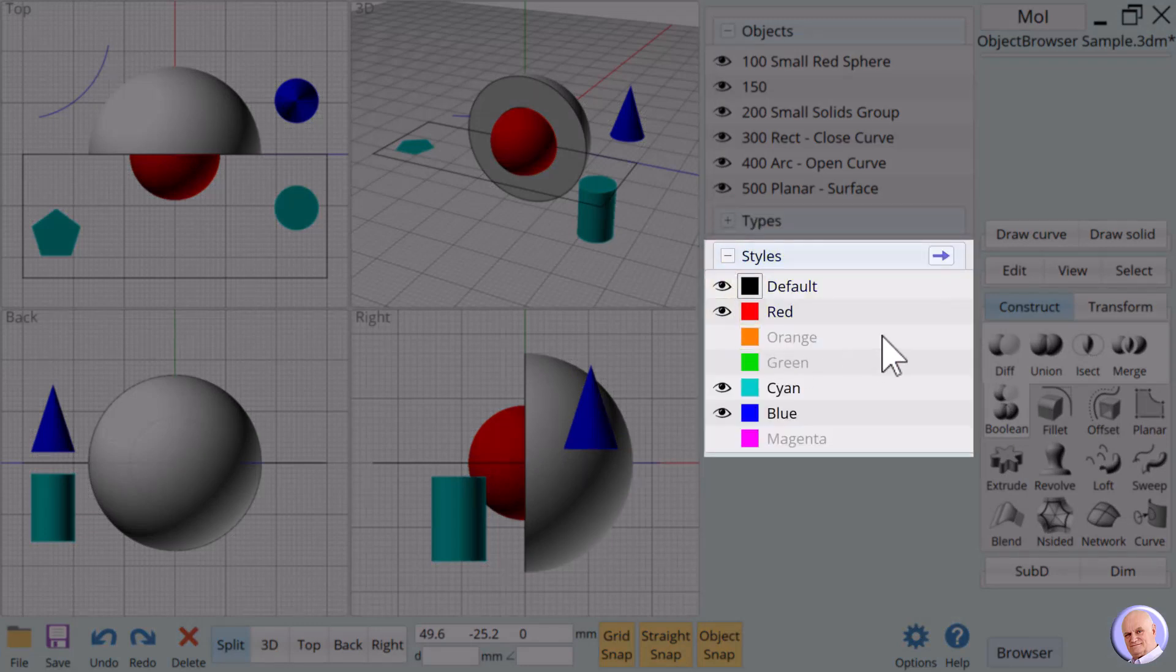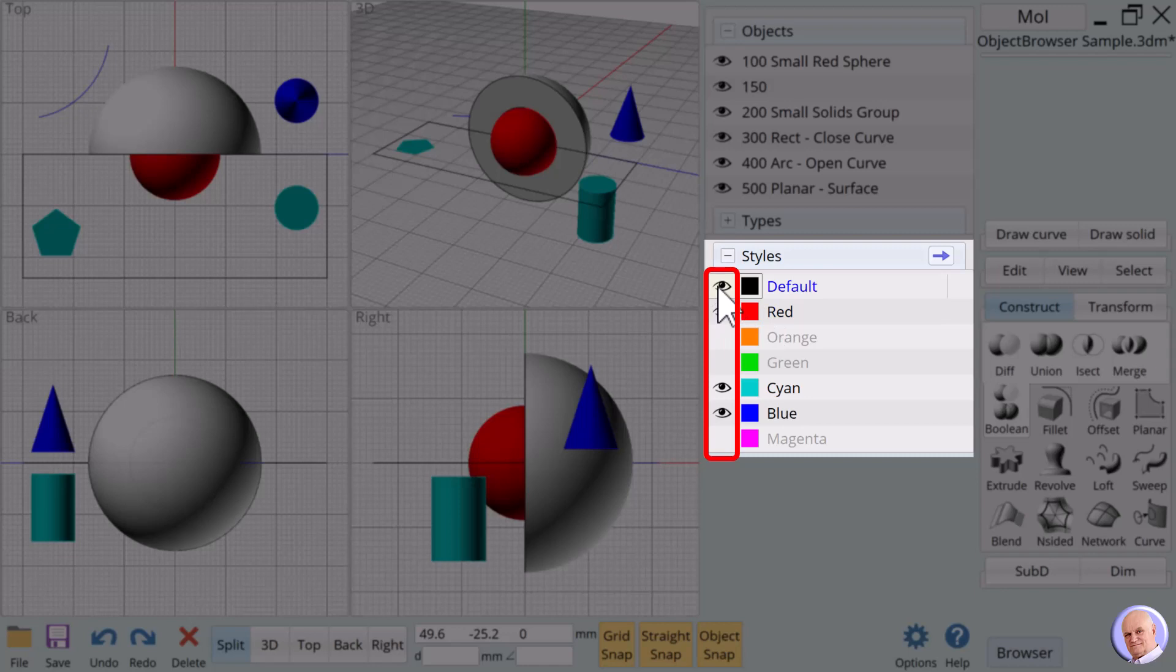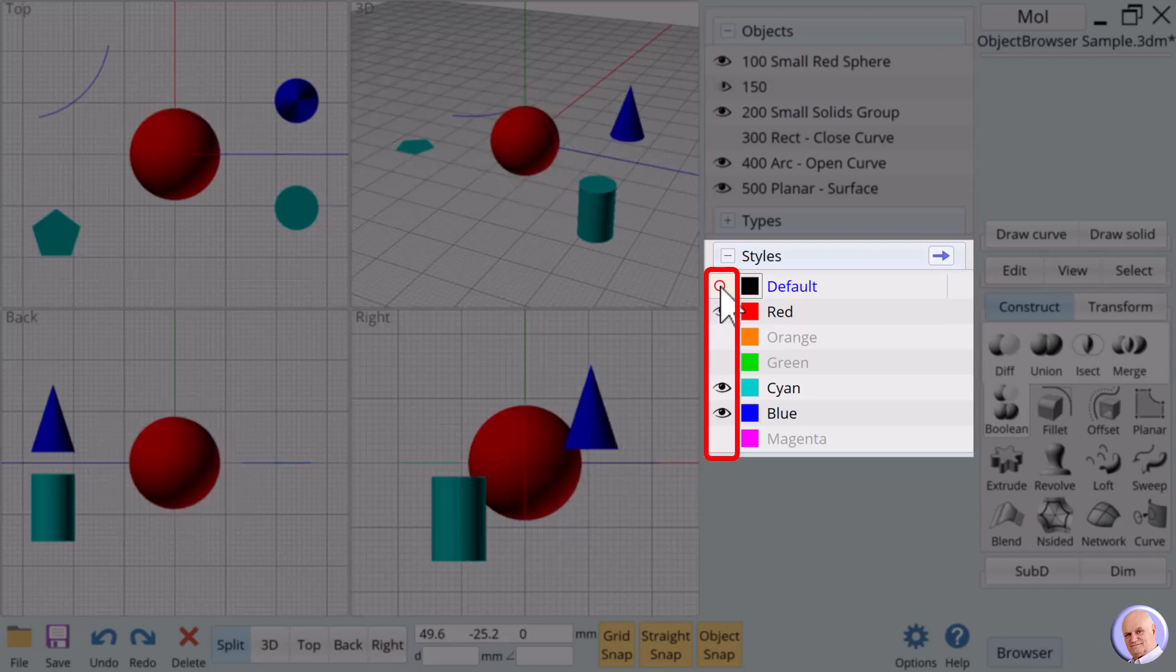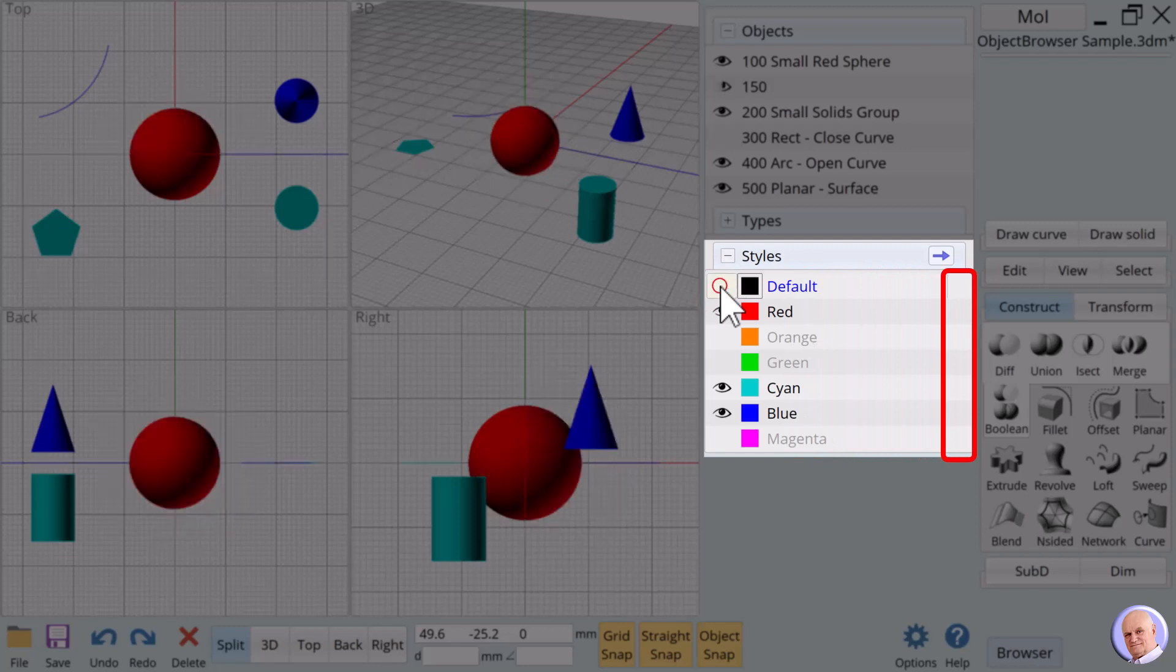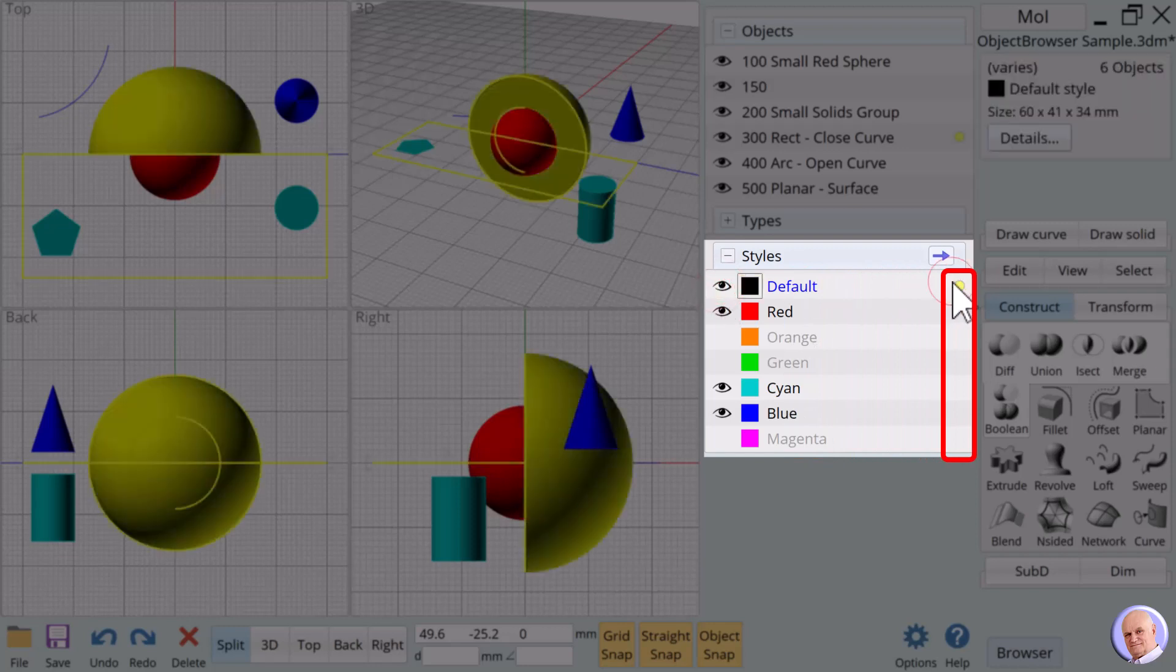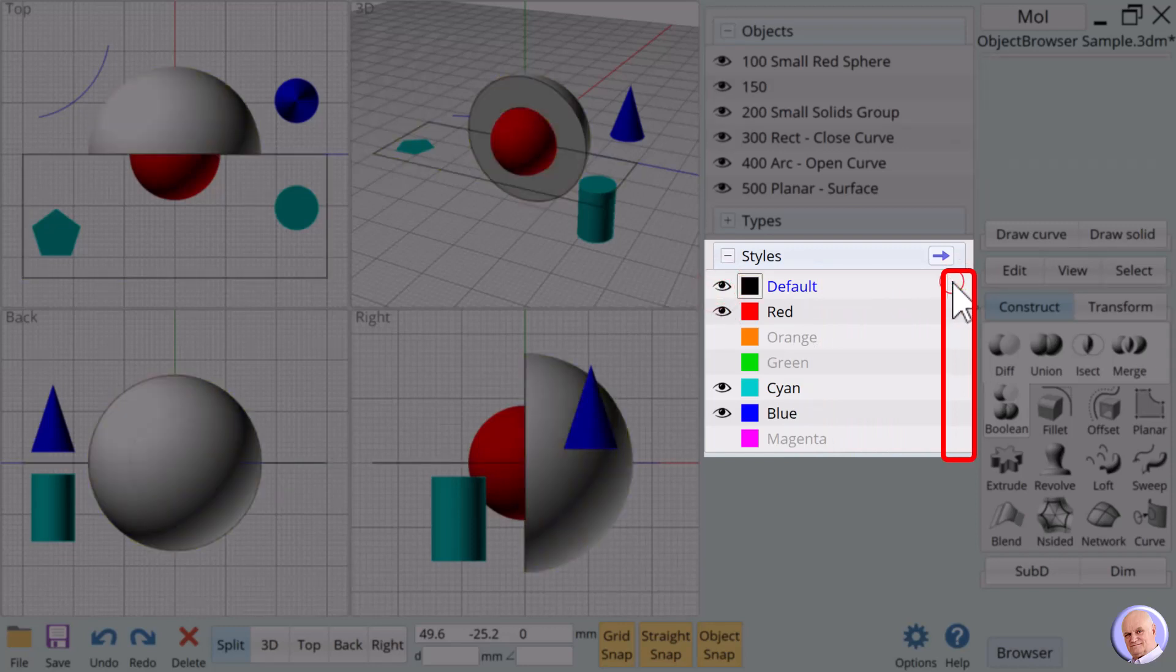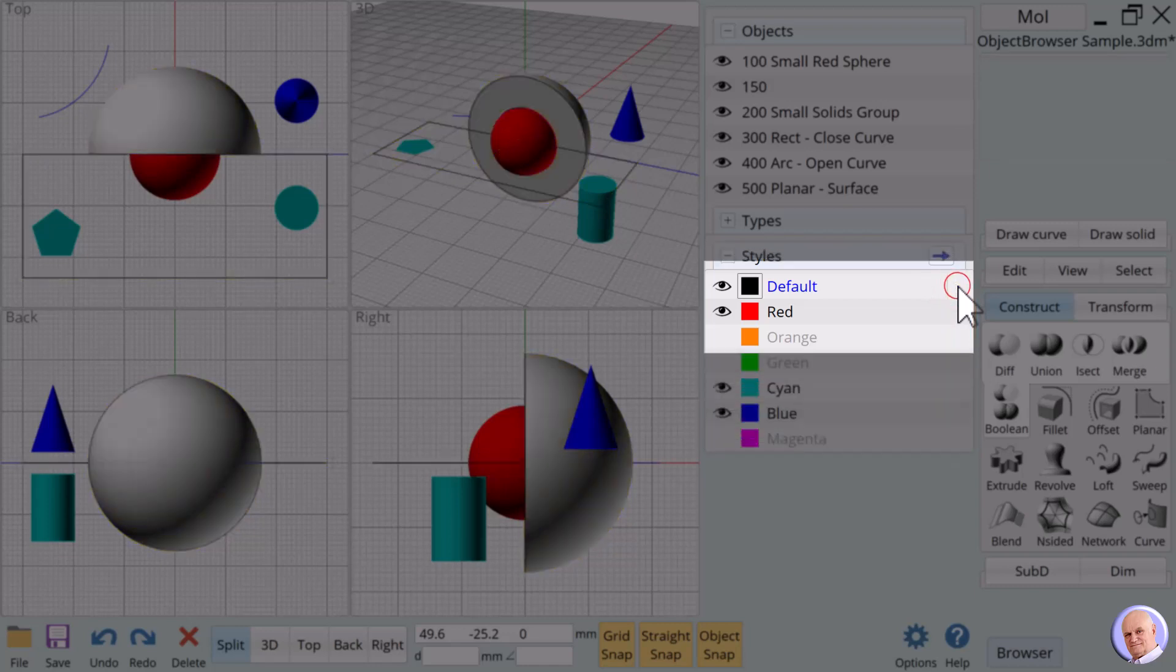Close the type section by clicking on the minus sign and open the last object browser section, styles. When we expand the styles section of the object browser, we see a list of all the currently available styles. Just as with object names, the area to the left of active style names allows us to show and hide objects in that style, and the area to the right allows us to select and deselect objects of that style. Let's try a few.